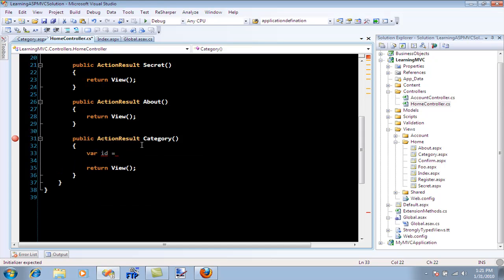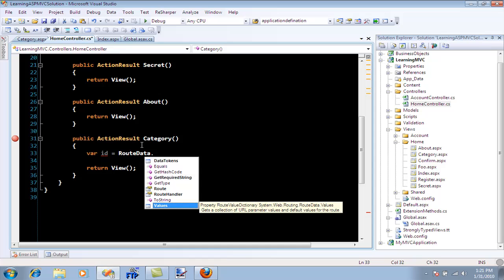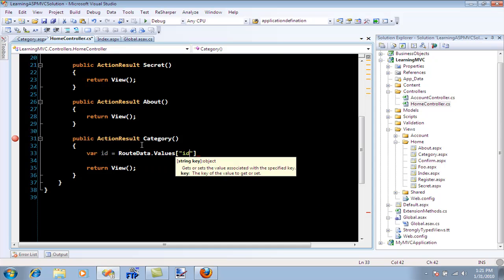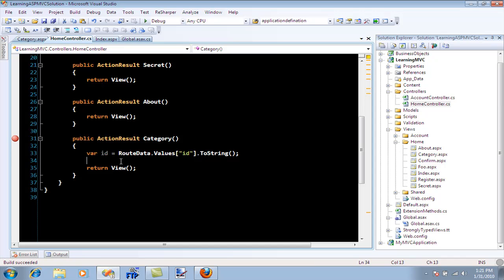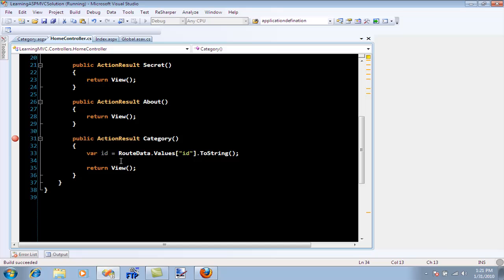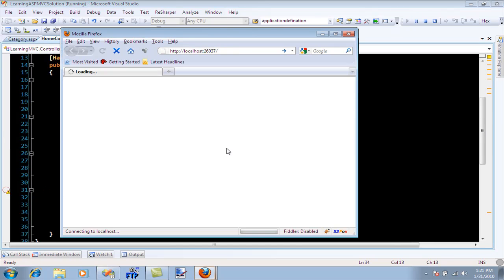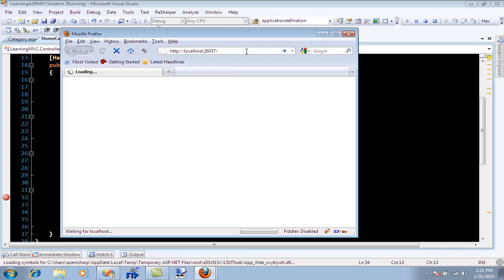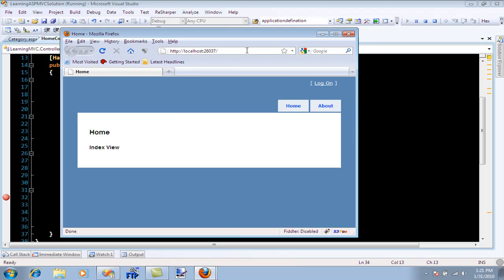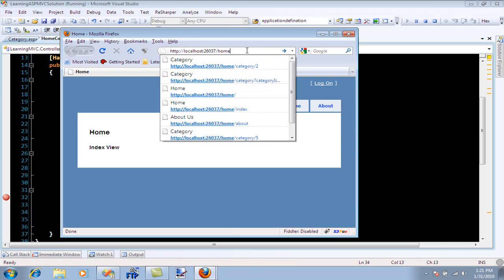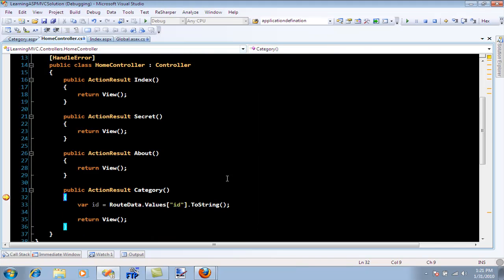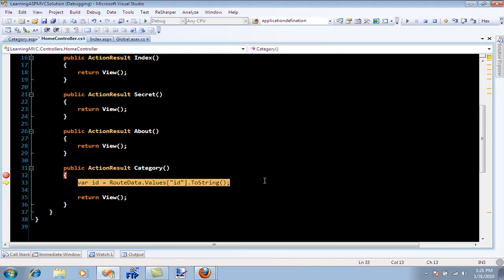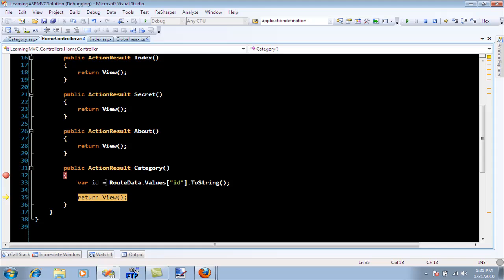If I want to access the ID, I'll say ID equals route data dot values ID, and convert it to string. Let's debug this. I'll say category ID 299 instead of two. Firing the category action, you'll see you've got the ID 299. It's part of the route data.